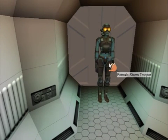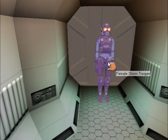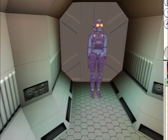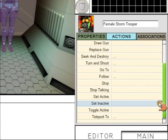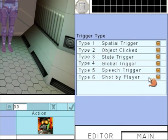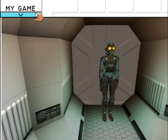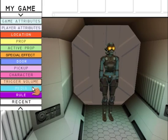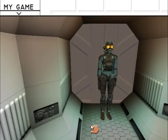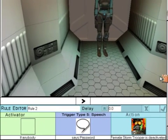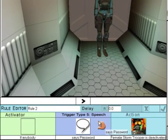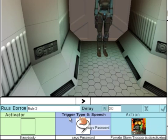Click back onto the Guard, and we're going to set an action that will make the Guard disappear when the password is spoken. So go to Actions, Set Active, Speech Trigger, and then we have to select a piece of speech — go to My Game Media and then it's password. So when the password is spoken, if anybody says the password, the Guard will disappear. Give the rule a name and then accept it.